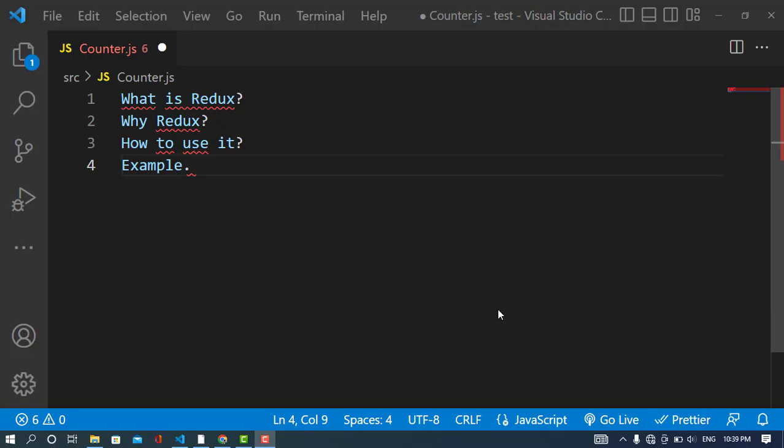Hi everyone, in this video we will talk about Redux. The first question is: what is Redux? Redux is a state management library for JavaScript. We can use it with JavaScript libraries and frameworks such as Angular, Vue, and React. In this video, we'll use Redux with React.